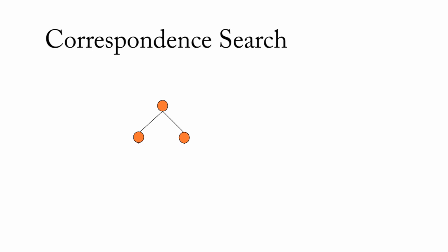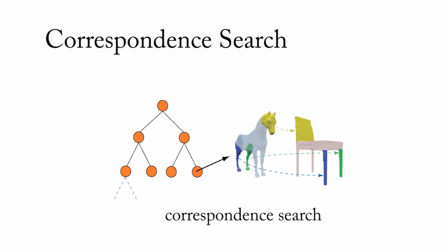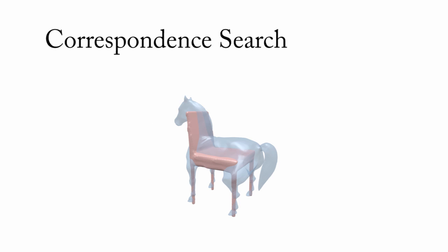A correspondence search gives us an initial configuration for our optimization process. In this step, the base shape is not deformed.